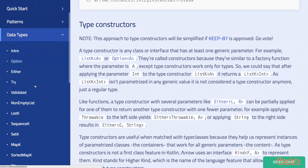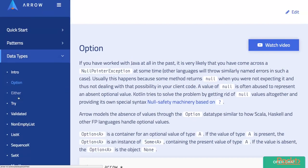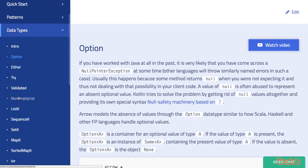After Patterns you could find documentation about Data Types, mostly monads like Option, Either, Try, and many more.